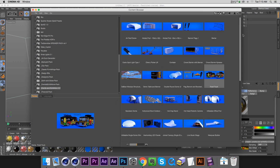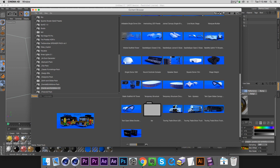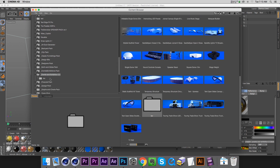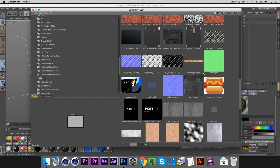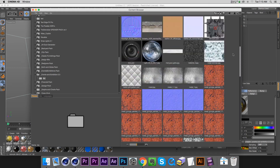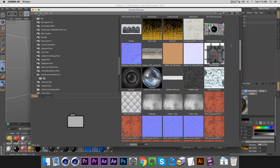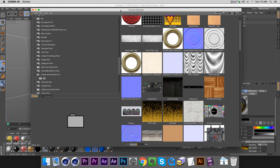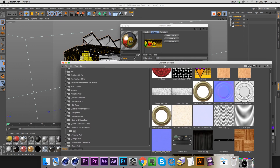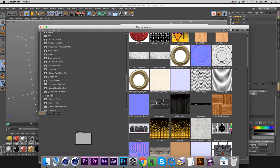This texture is actually housed inside the same container as this lib4d with all these models. If we scroll down you'll notice that every lib4d has a tex folder, or if you twirl it down over here we have a tex folder right here, and this contains all of the textures related to this lib4d pack.